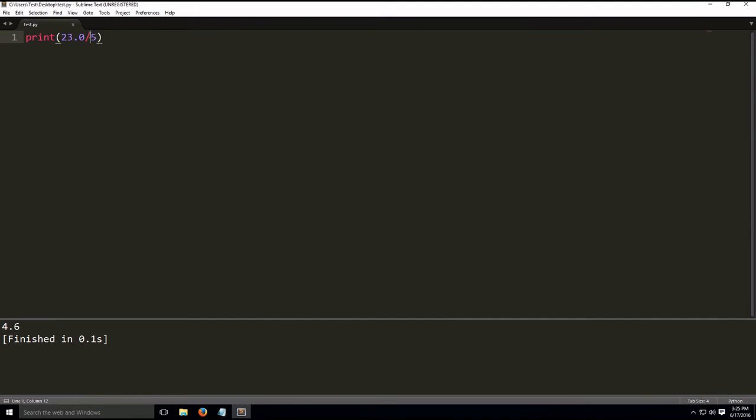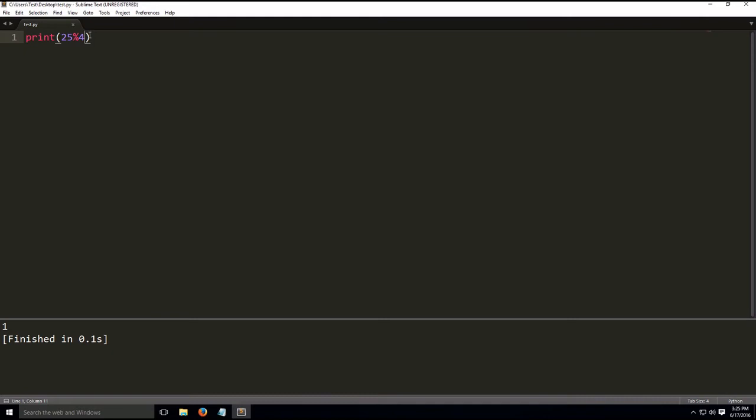Let's give an example. Let's do 25 modulo 4. This will give us 1, because 4 goes into 25 six times, which is 24. 25 minus 24 equals 1. So we get the answer 1.